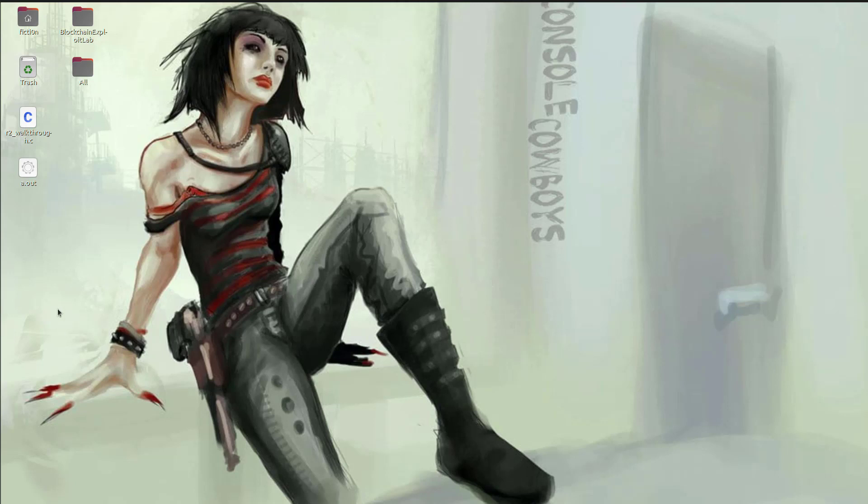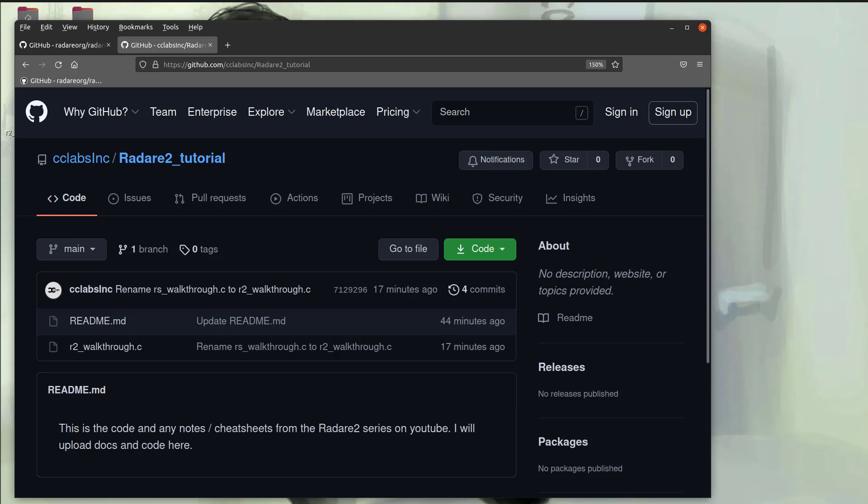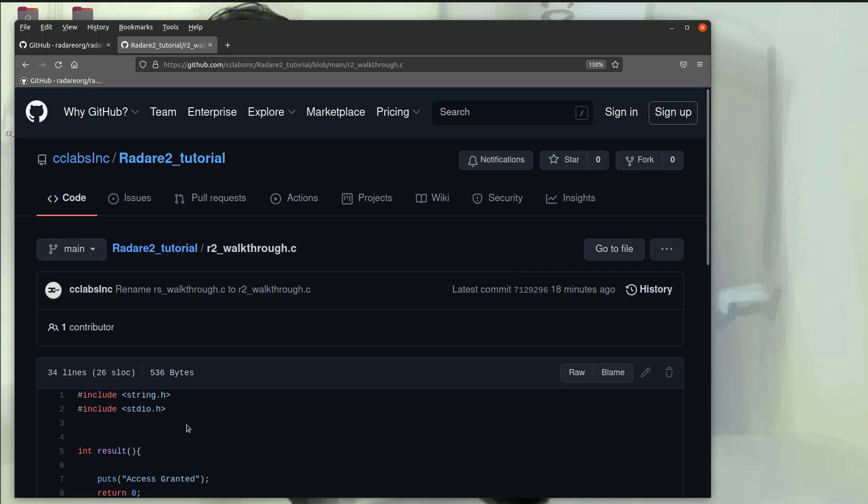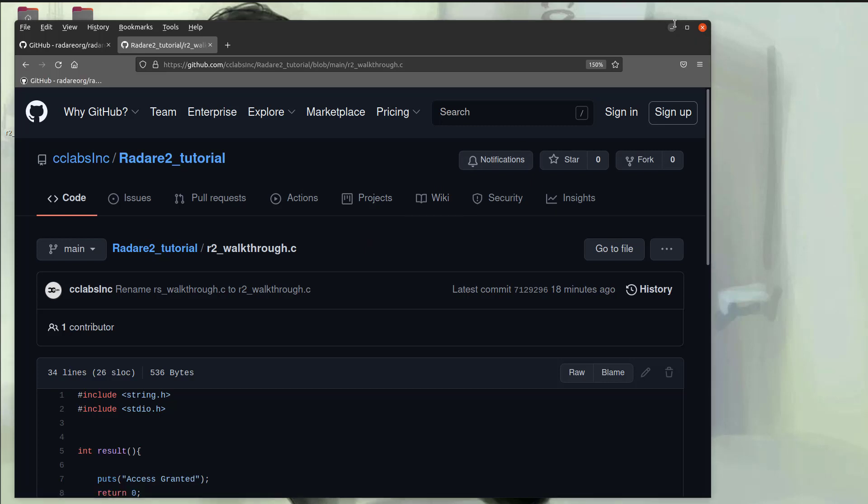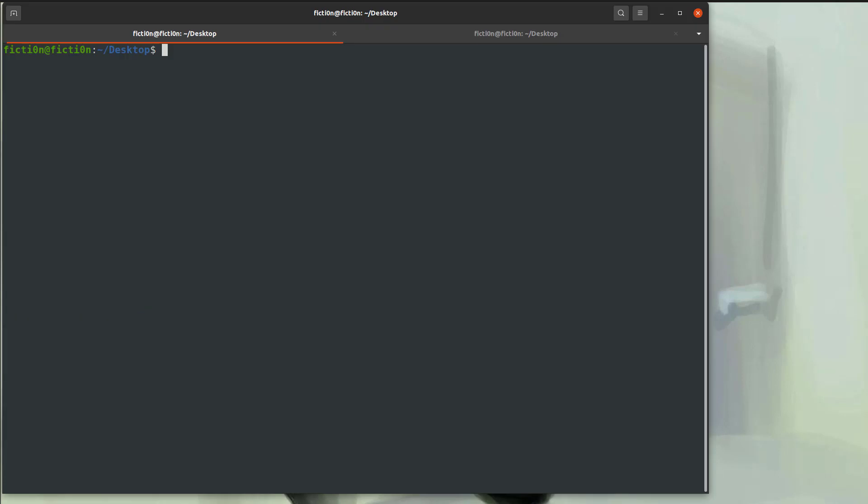The first thing you'll need to do if you want to follow along is grab the code for this video. If you head over to the GitHub linked below and grab the R2 walkthrough.c, this is just a simple program that takes a password and makes some decisions. We're going to use it for walking through the R2 functionality. So grab that and then open up a terminal.